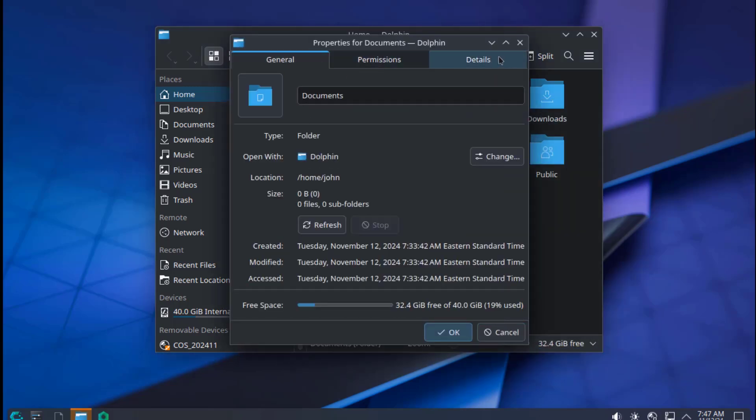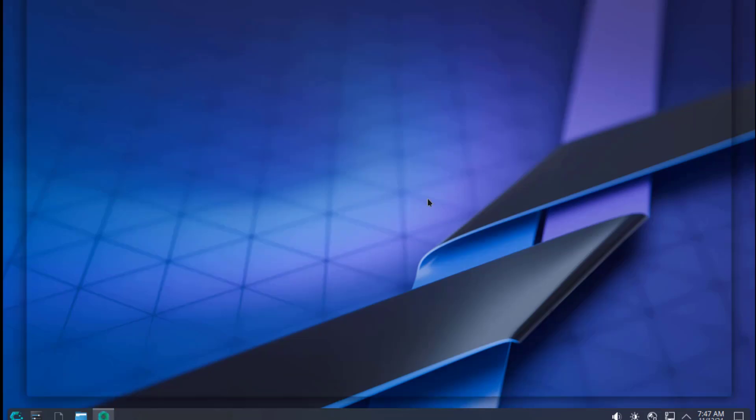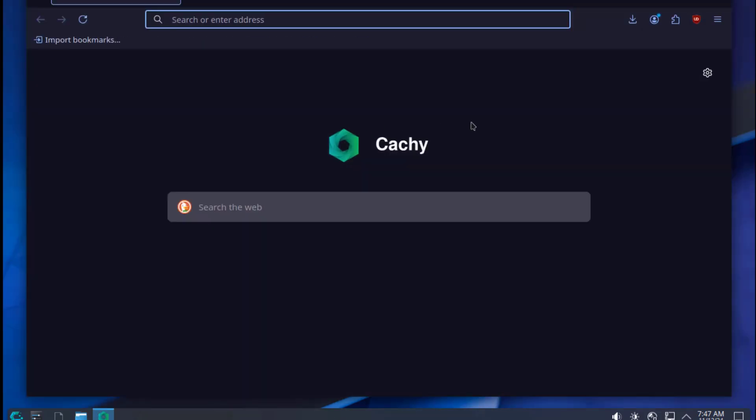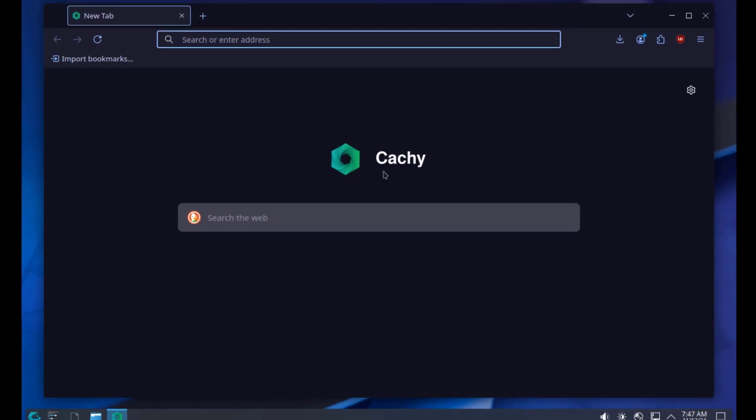This is the CatchyOS browser. The CatchyOS browser is based on Firefox.